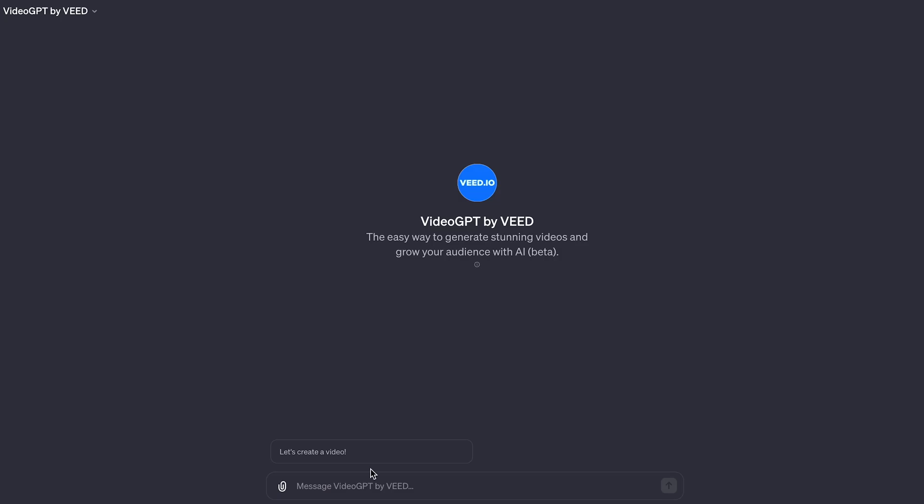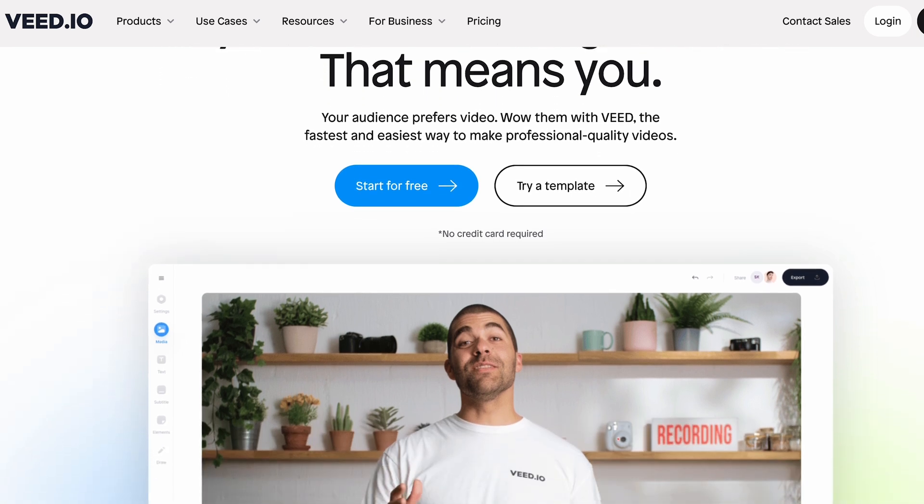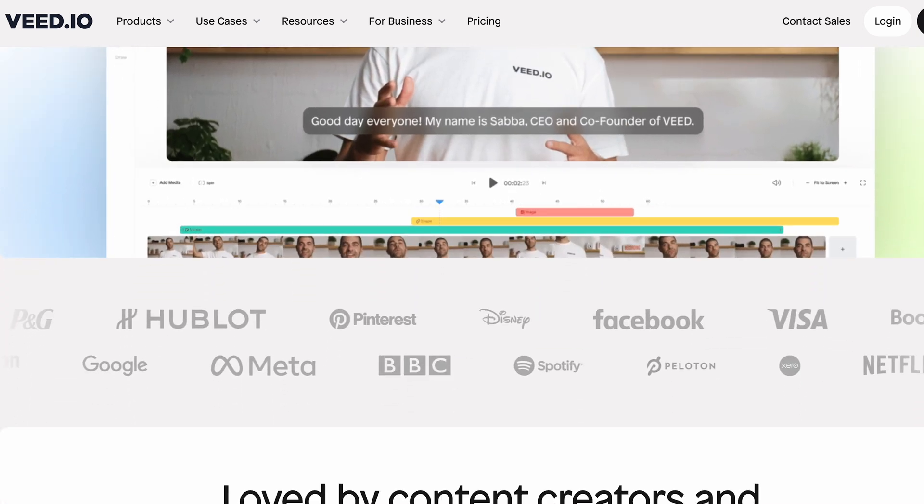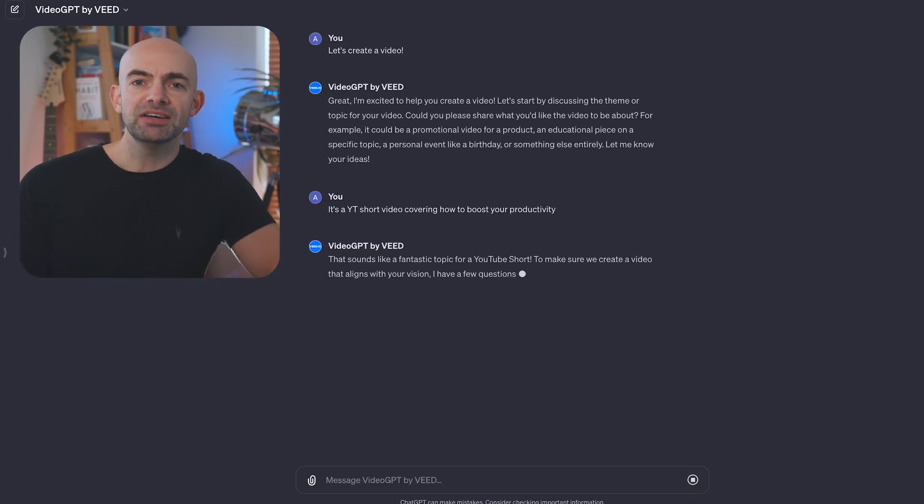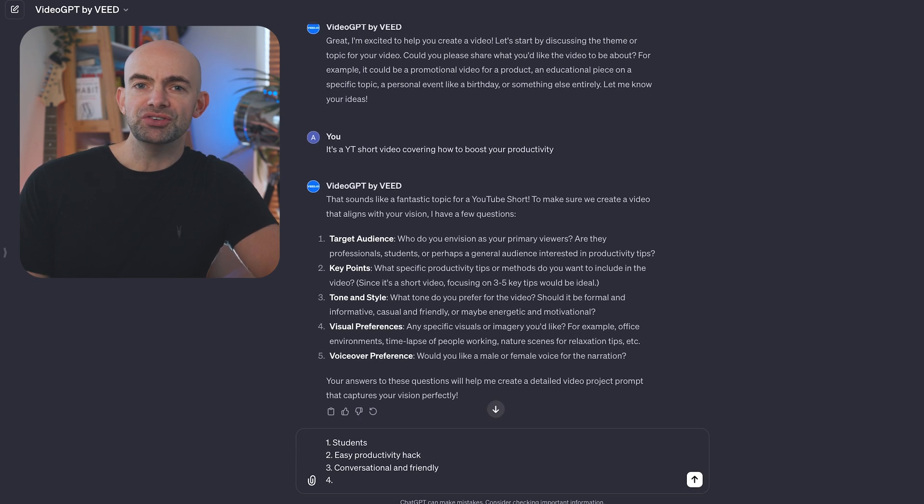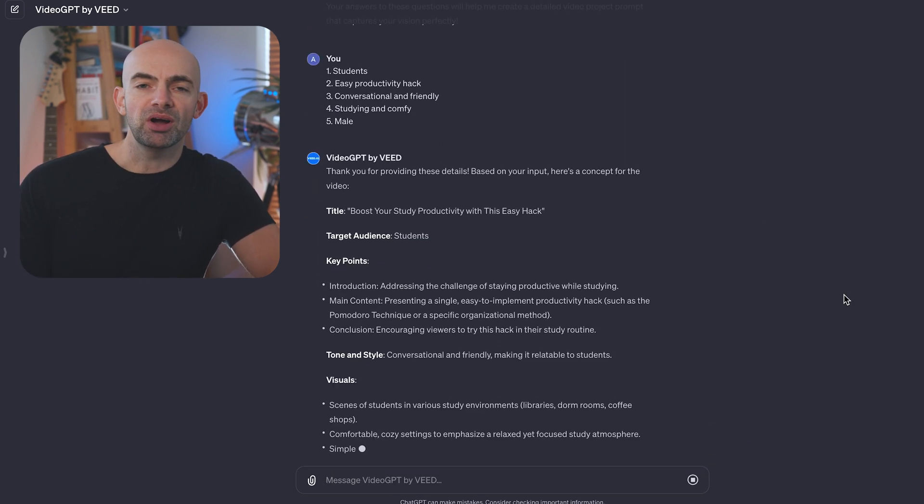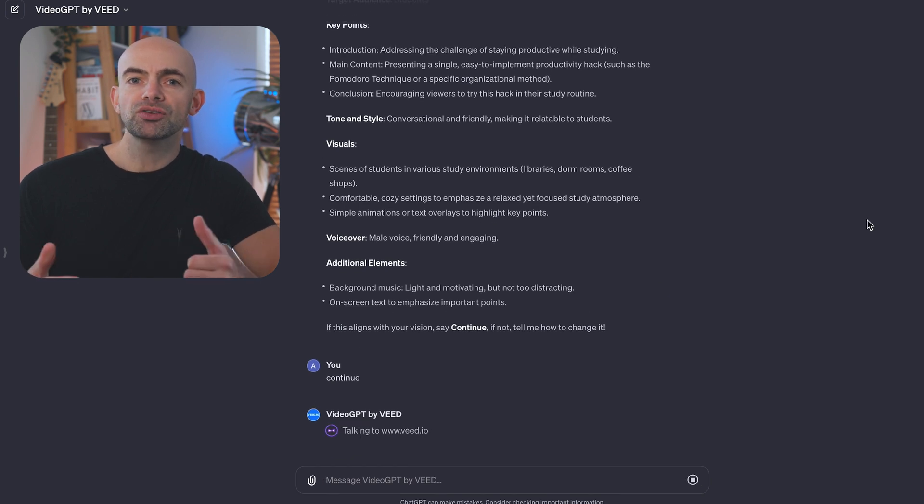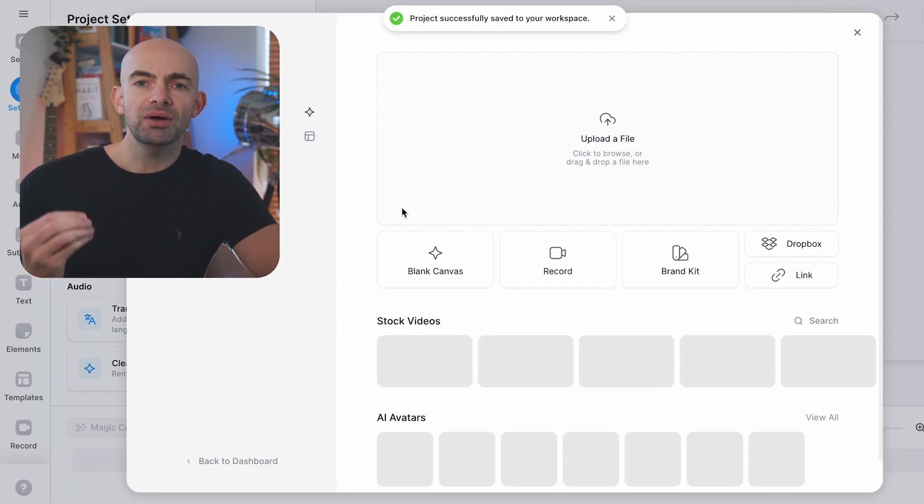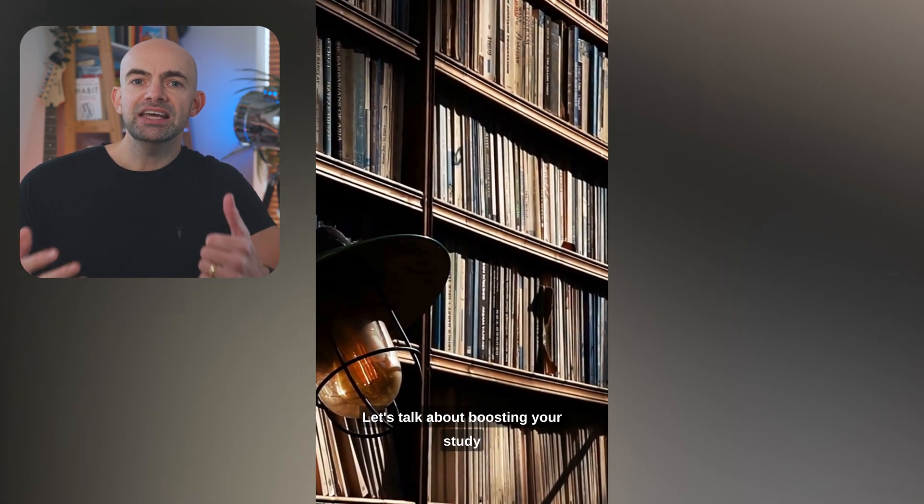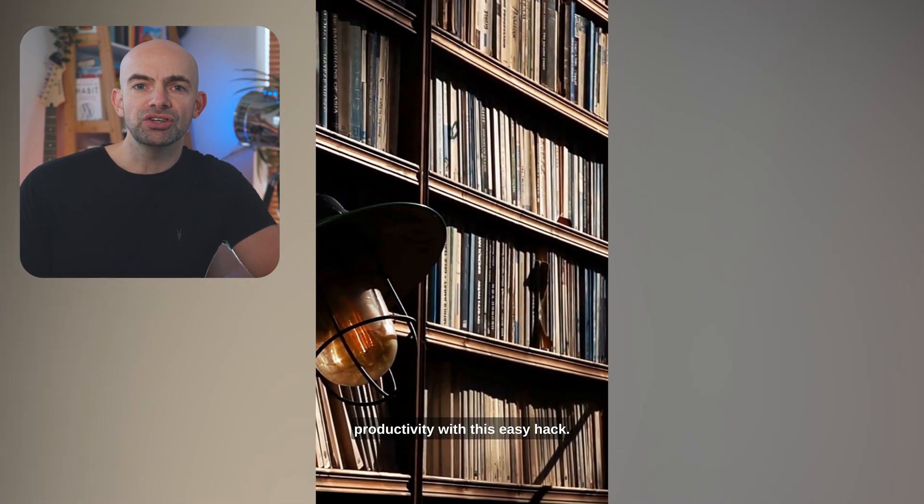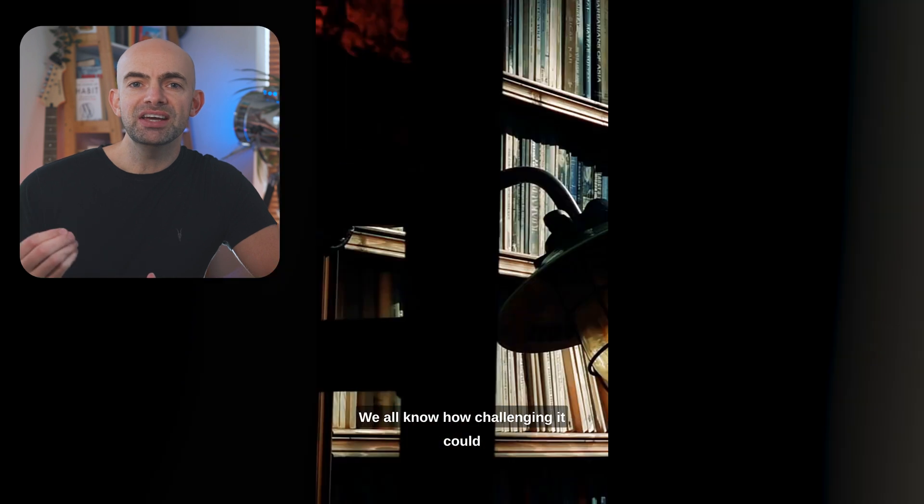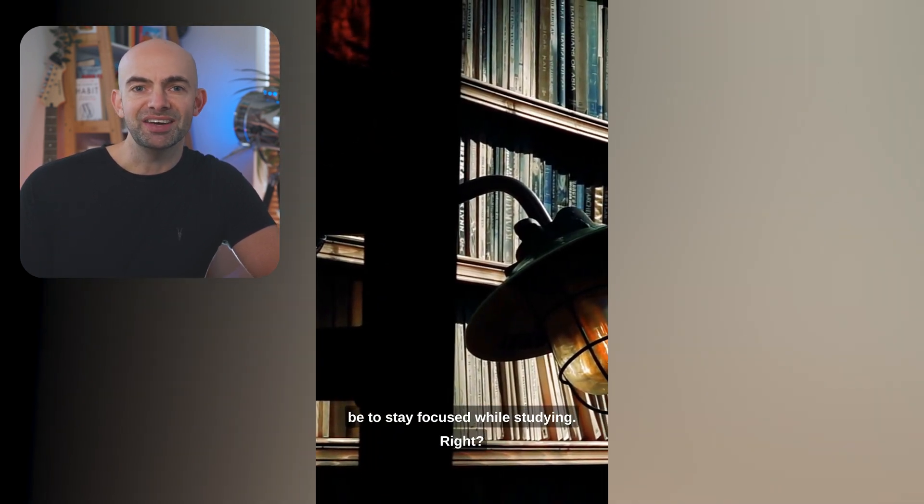Our next GPT is called Video GPT and it's from the sponsors of today's video, the team at Veed. It's the easiest way to generate stunning videos and grow your audience using AI. The GPT begins by asking you some basic questions around the video you'd like to create and then works with you to optimize this, going into granular detail. You can even generate scenes and ideas using Dolly 3 and then use Veed itself to create the actual video.